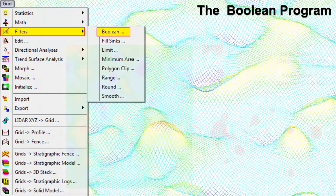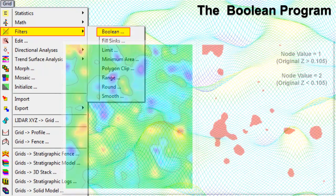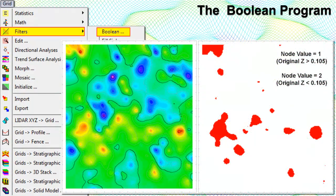The Boolean program transforms a grid model based on real numbers to a Boolean or true-false model. In this process, the Z values of nodes are set to 1 if their original Z values fall within a user-specified range; otherwise the Z values are set to 0, or false. These Boolean models can then be compared with other models using simple math to determine areas of mutual agreement or disagreement.